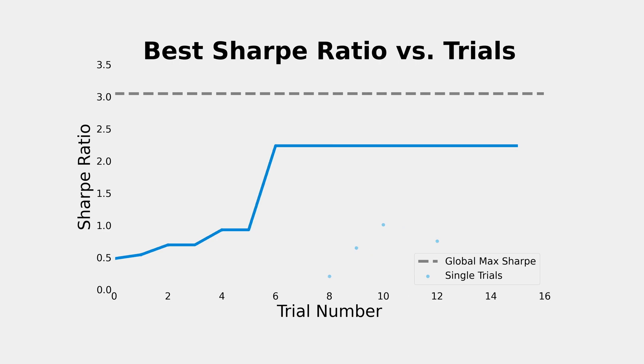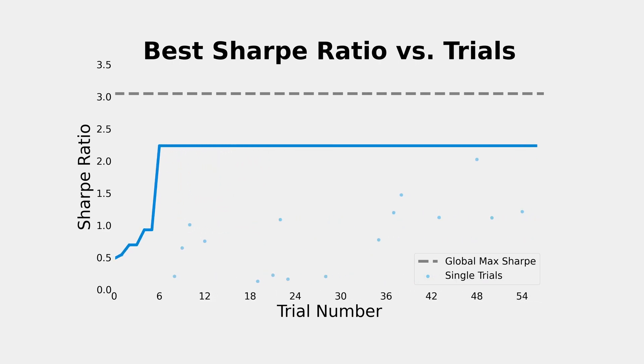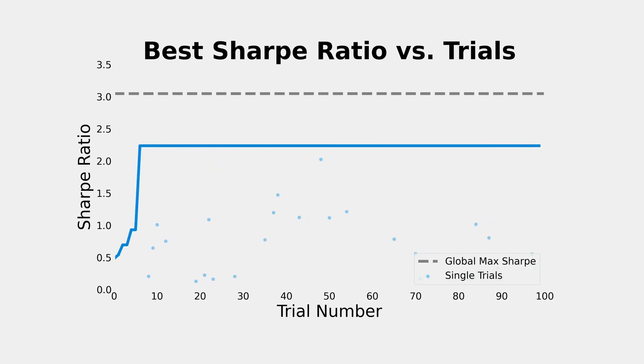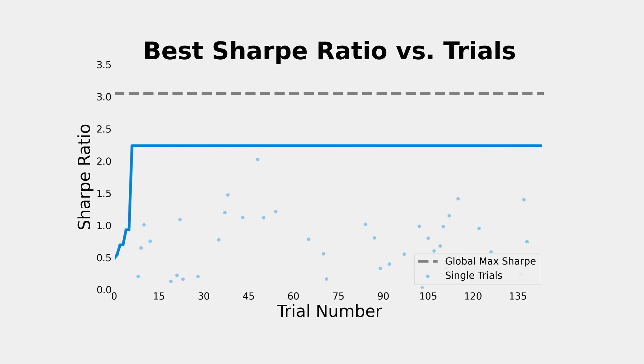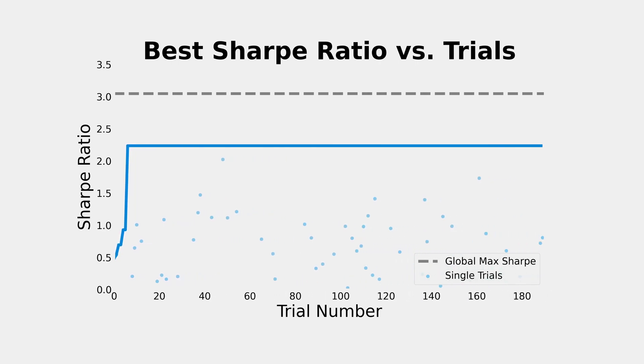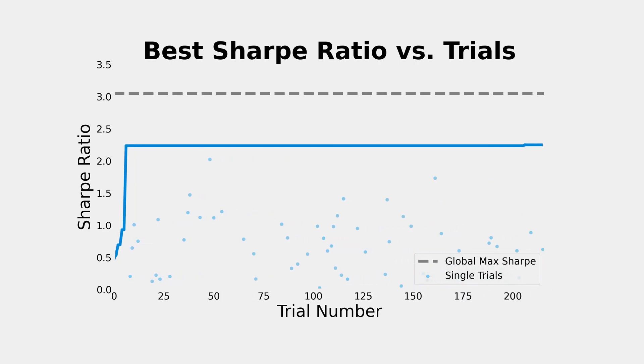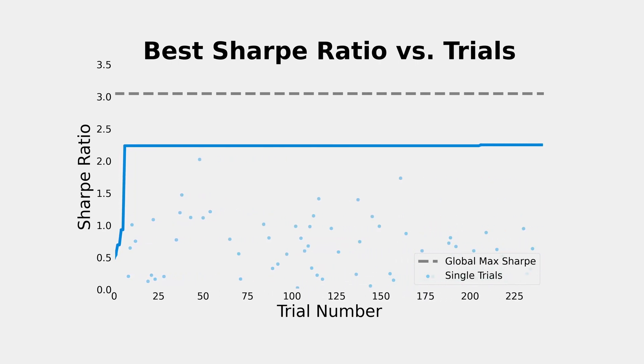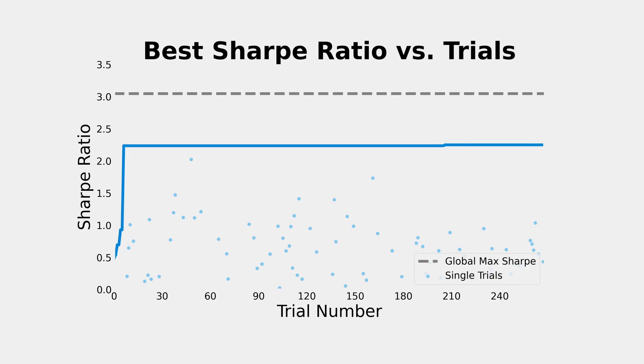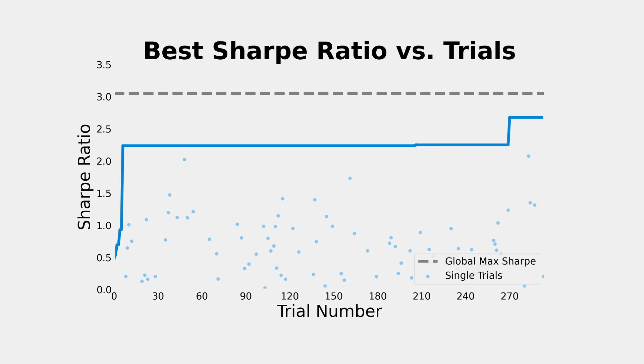In any case, rather than brute forcing every single combination, we've seen that we can run a few hundred trials using random or TPE sampling, and it's almost as good as computing the full grid.